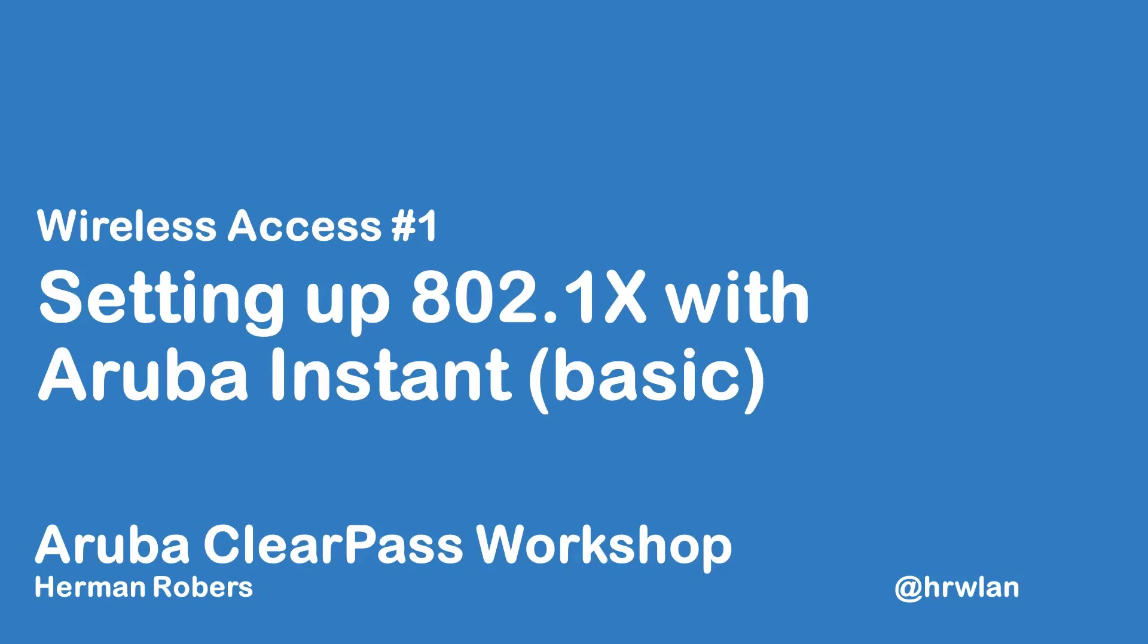Hello and welcome to this video in the ClearPass workshop series, where we will build a ClearPass deployment from scratch, including integration with Aruba Wireless, wired and Active Directory and much more.